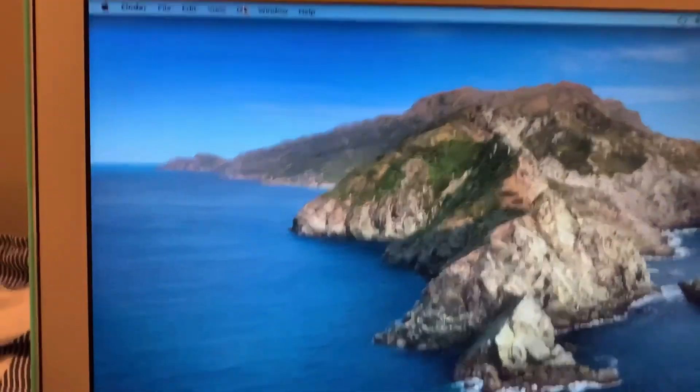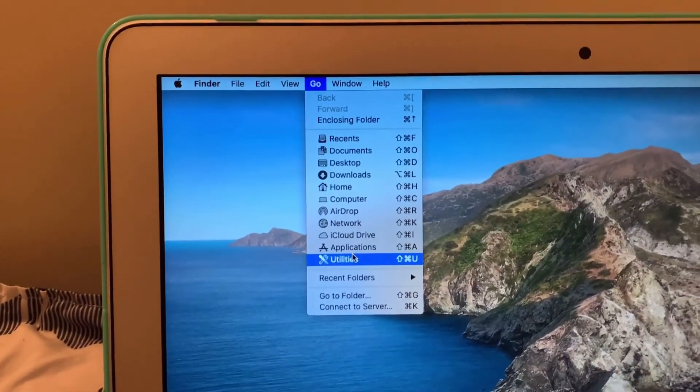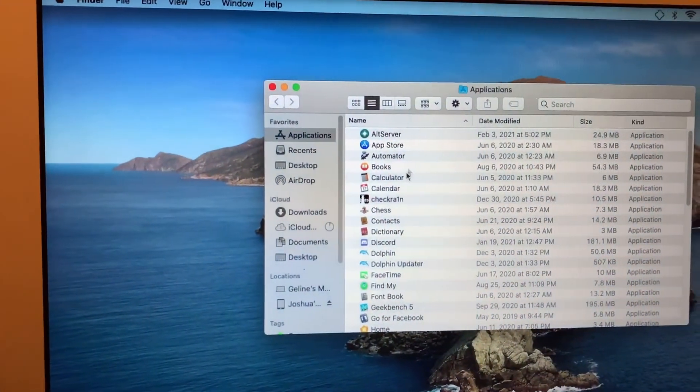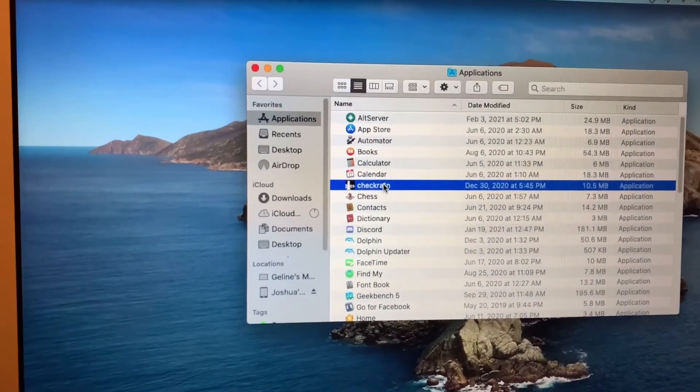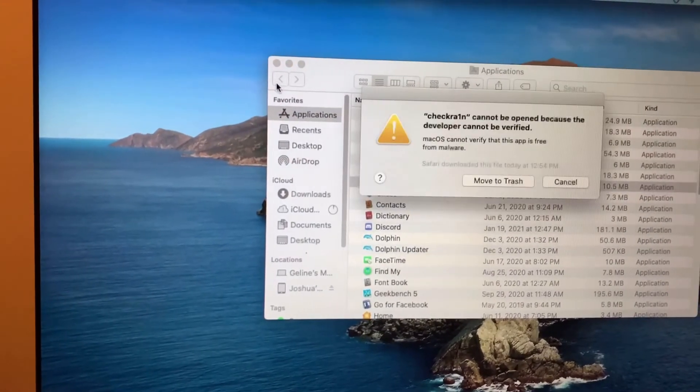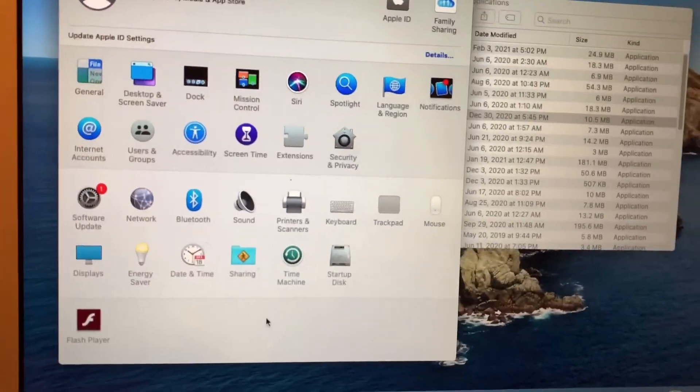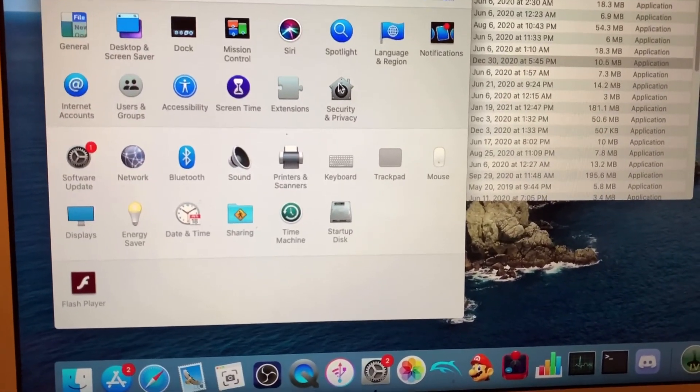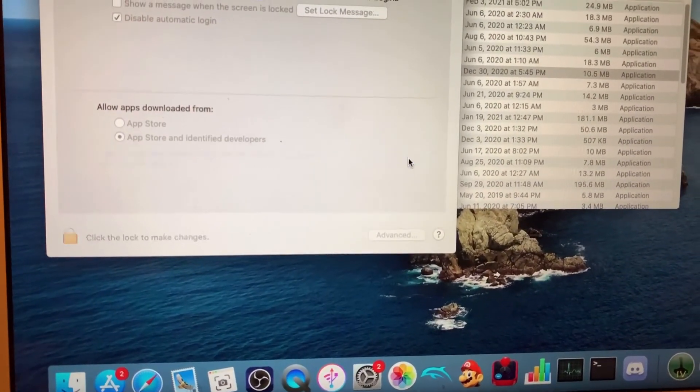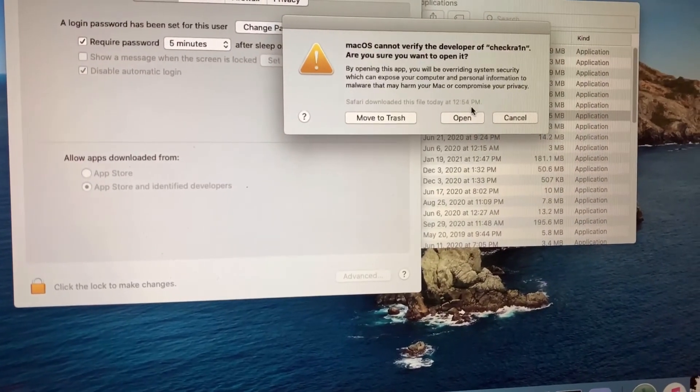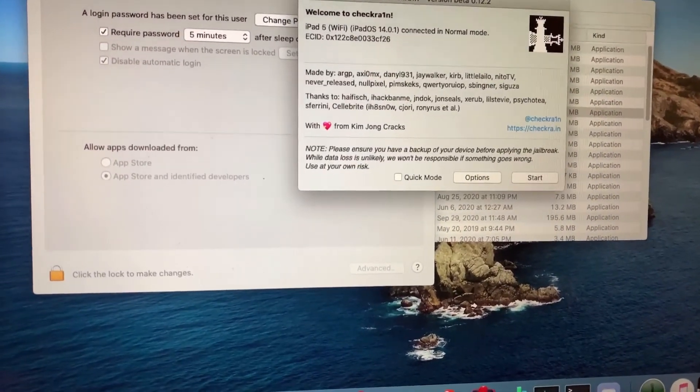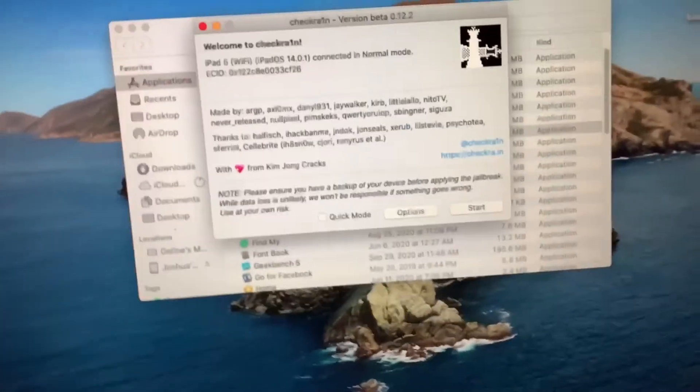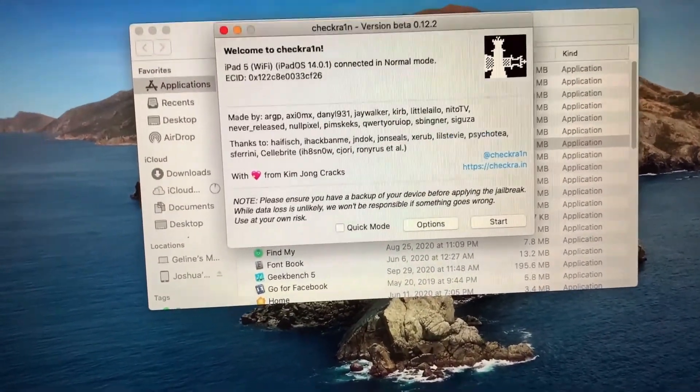Now you're going to go to Go and then Applications, and then you should find CheckRain near the top. Double click on that. System Preferences, Security. Open anyway. Open. Alright, there you go.